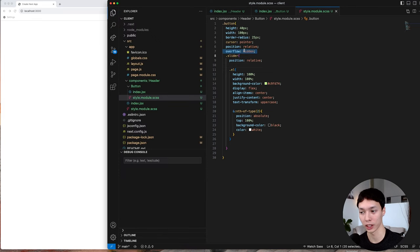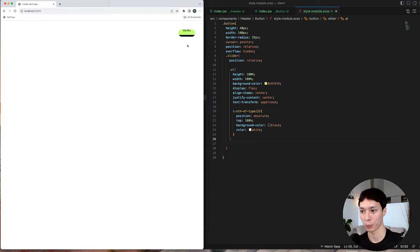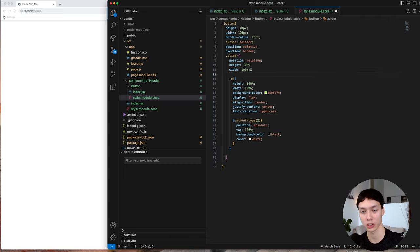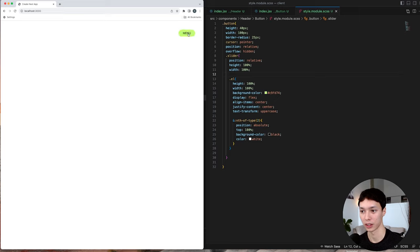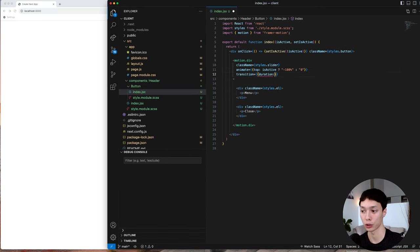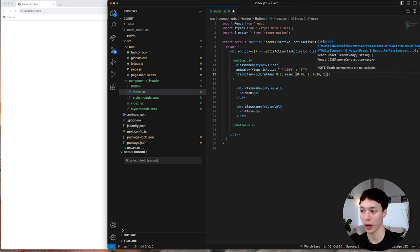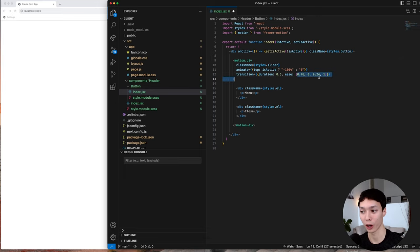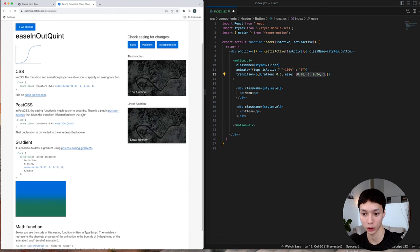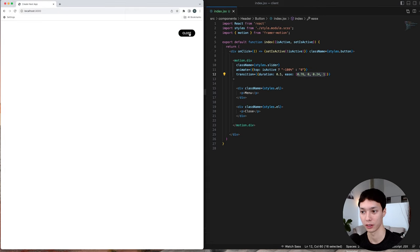I wrap those two elements inside another div called 'slider', and this will move up and down. To animate the slider I use Framer Motion — importing motion from framer-motion, adding the motion tag to the slider. I specify an animation: if the menu is active, translate by minus 100% to slide up; if not active, top is zero. For the top property to work I put the slider in position relative. I click the menu and it slides up. I reactivate overflow hidden and it looks clean — clicking slides it up and down. I add a height and width of 100% to the slider so it takes the full dimension of the button. Then I add a transition with a duration of 0.5 seconds and a custom easing from easings.net — an ease-out quint cubic bezier value.